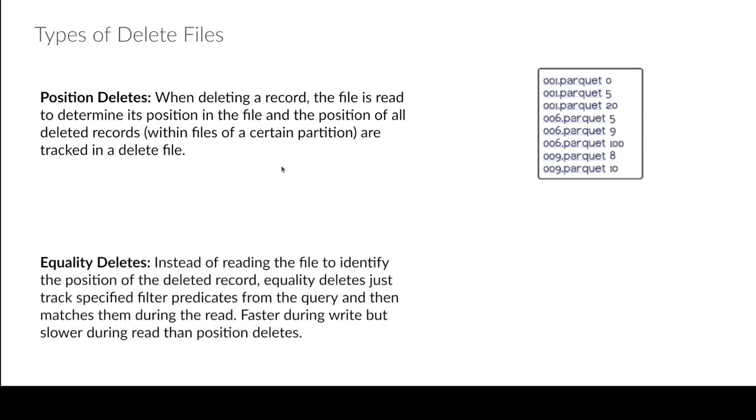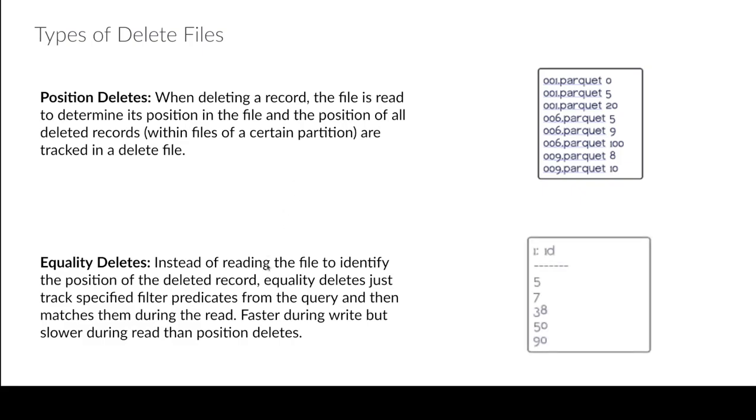Now with an equality delete, here we skip the whole reading altogether. So instead of saying hey delete this row in this file, we're just going to say hey ignore records with these properties.